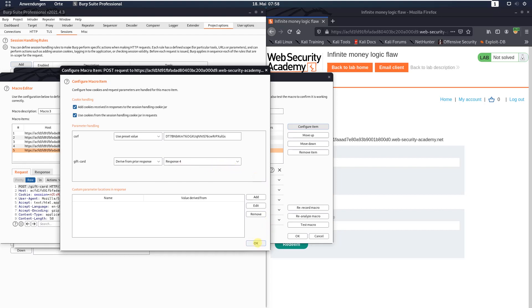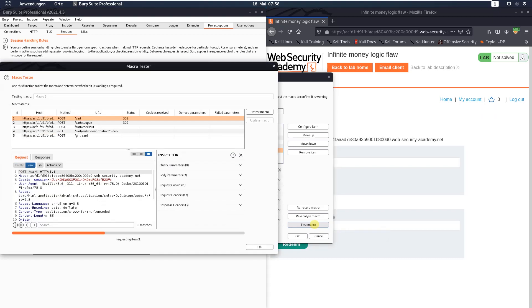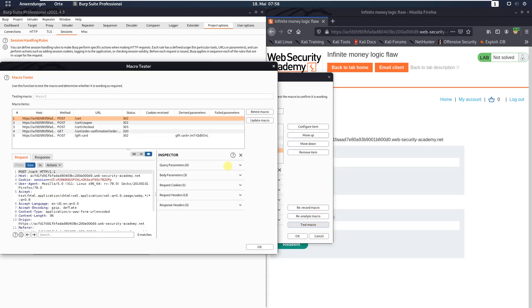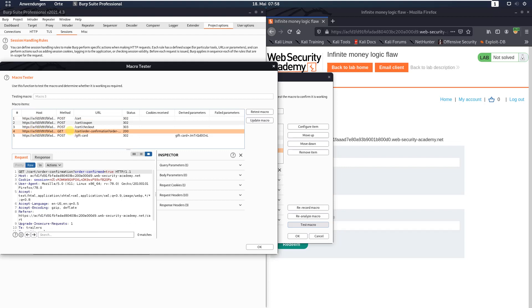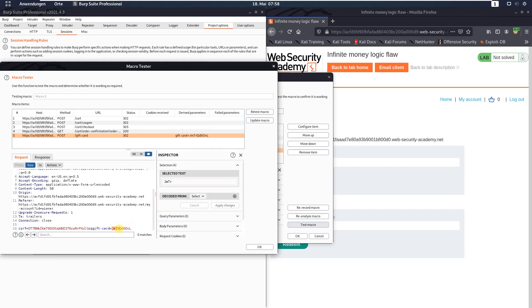Click OK. In the macro editor window, click the 'Test Macro' button. You can see we received a 200 OK for the GET request to /cart/order-confirmation, and also an HTTP 302 for the POST request to /gift-card. Scroll down and you can see there is a new gift card code.